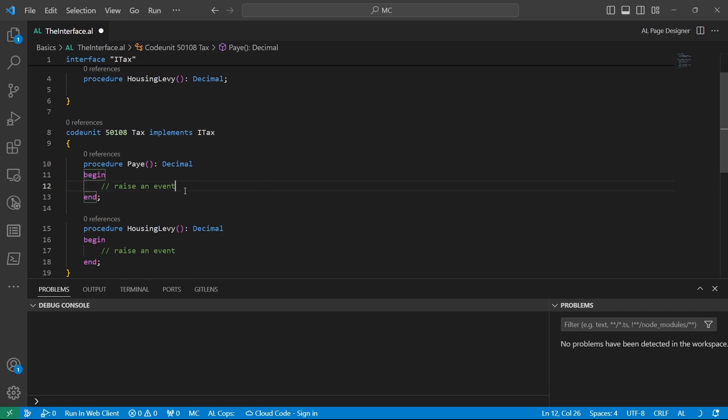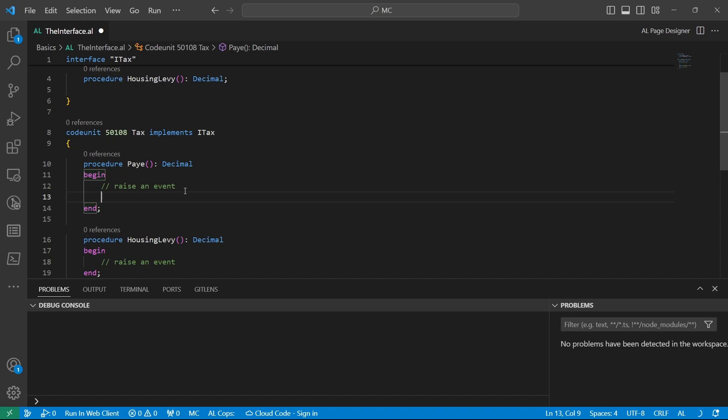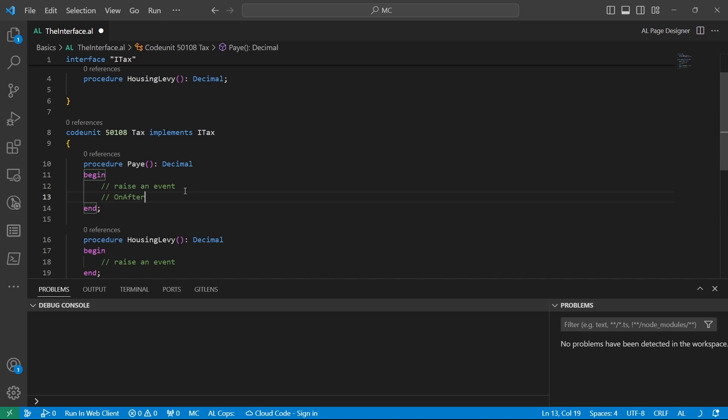So when raising an event, if maybe this is implementation tax, and the interface is in an application, and somebody has been able to add a dependency to your application and they have raised their event, some people might not raise the event. Maybe the procedure could be on after, after payee.